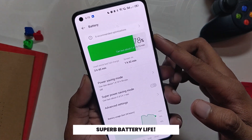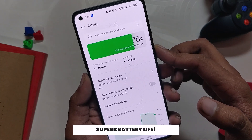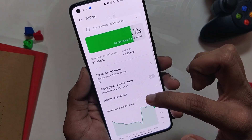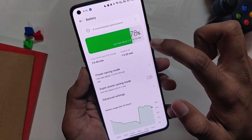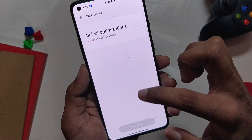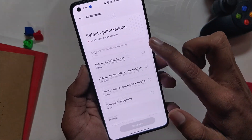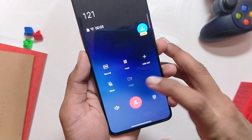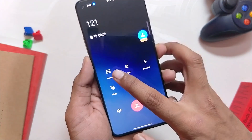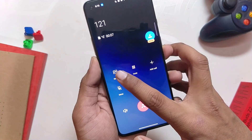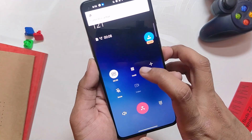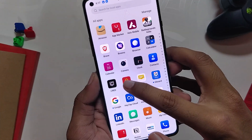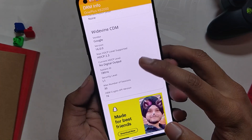Another great thing about this version of ColorOS 12 is the battery life. I'm easily getting 7 to 8 hours of screen-on time with normal usage, which is just incredible for a beta software. ColorOS 12 also comes with its own call recorder, so you will not have to install the OnePlus phone and messaging apps.